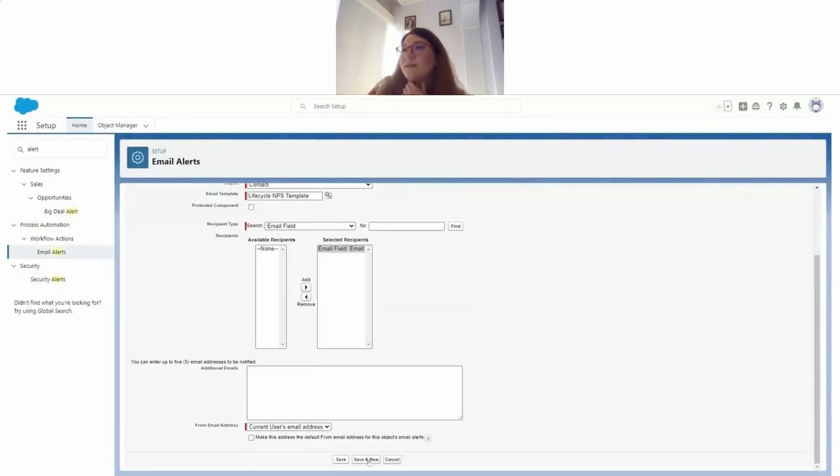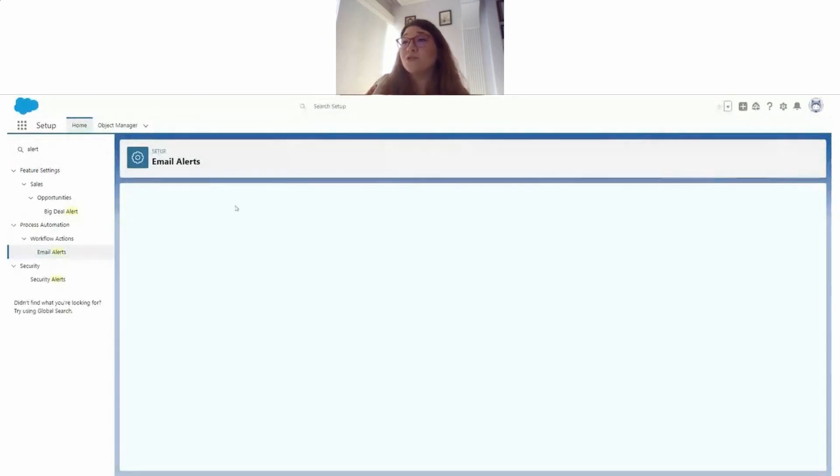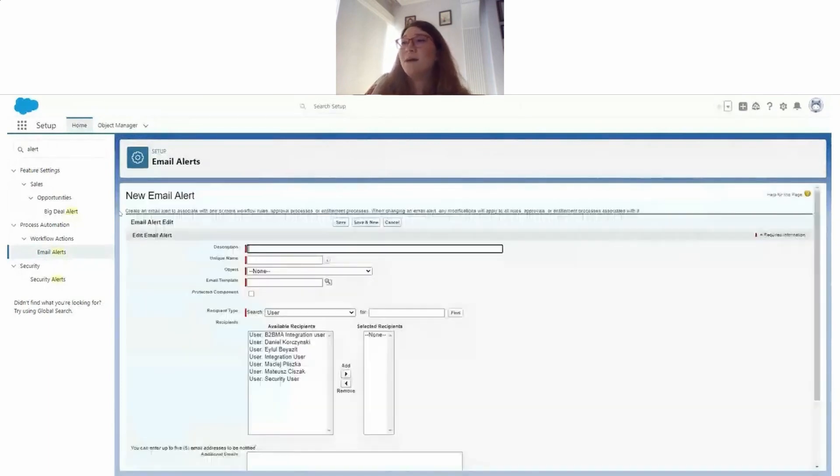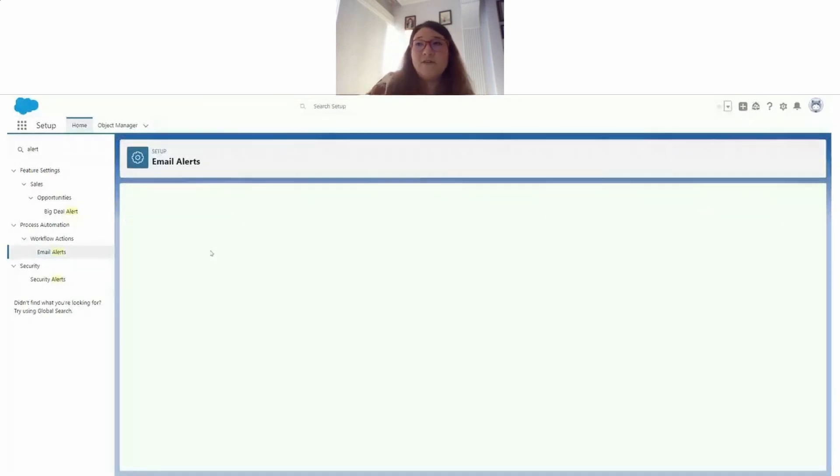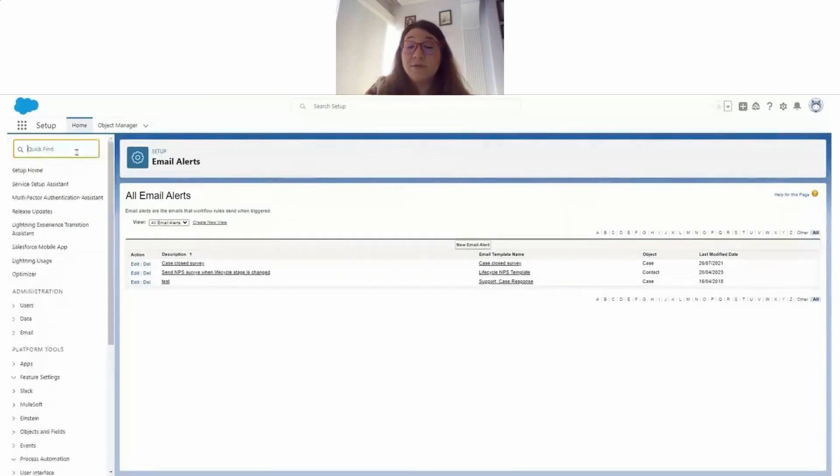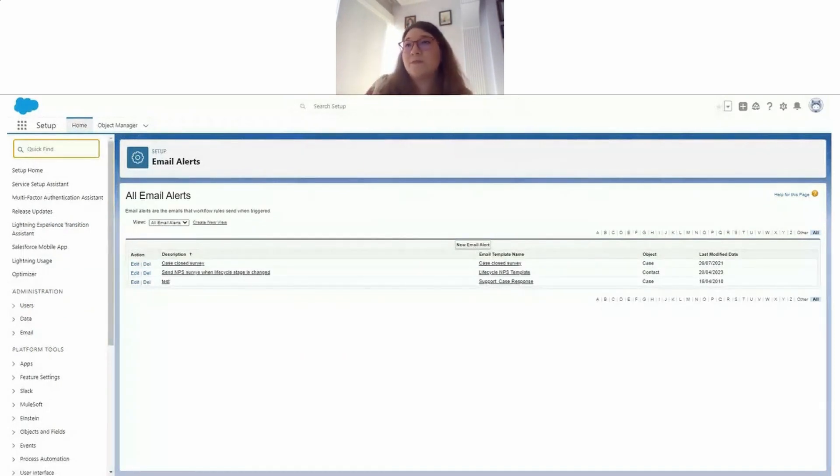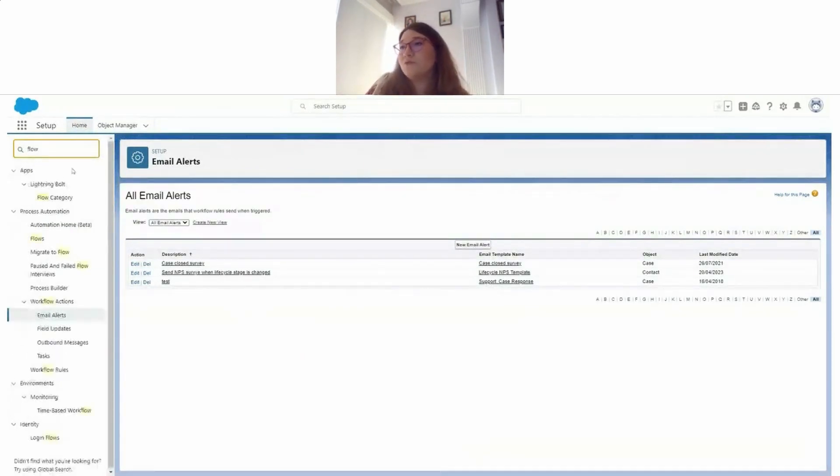We are going to send the email to the contact email field. All right. Now that we have our email alert ready, all we need to do is go ahead and set up the Flow. Let's go to Flows.